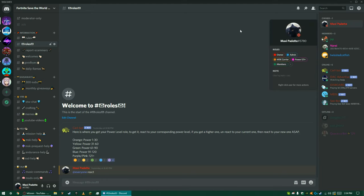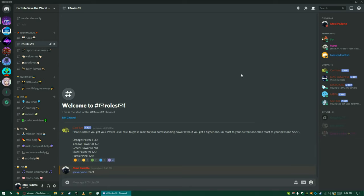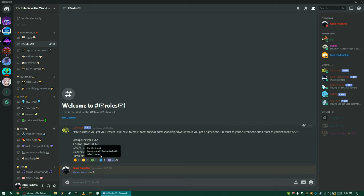I'm power level 121+, so is Nary, and so is Quack. Twisted Catfish is power level 91 to 120. So when you first get in here, just react to your corresponding power level from Save the World, and after that, you just be categorized on what power level you are.